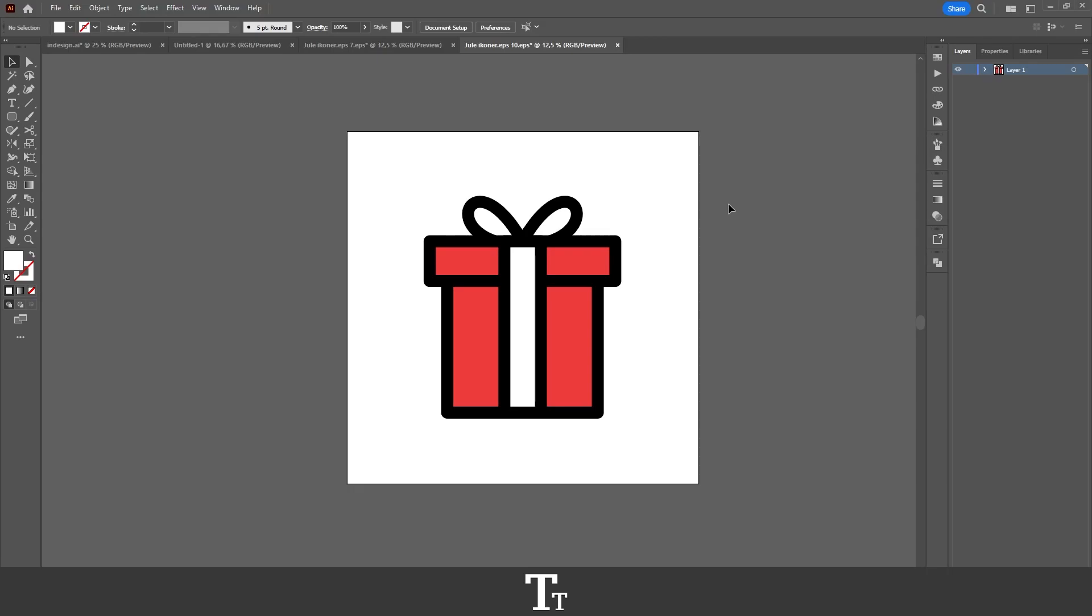Hello, TabTwice here. In today's video, I'll be showing you how to save an Illustrator file as a JPEG in Adobe Illustrator. So without further ado, let's get right into it.